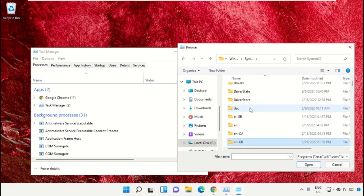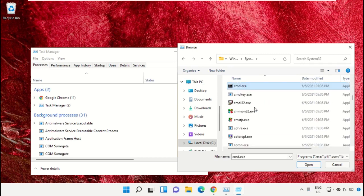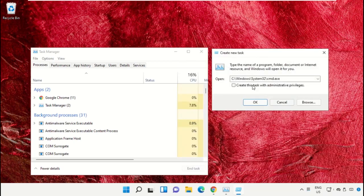Scroll down, select the file cmd.exe, and click open. Check the administrator box and click OK.